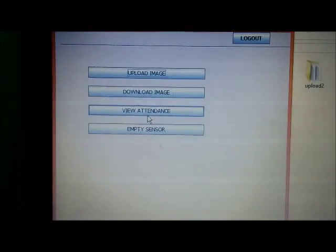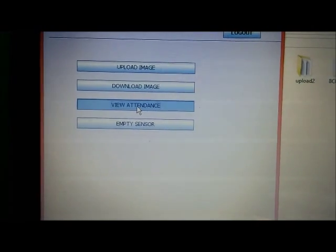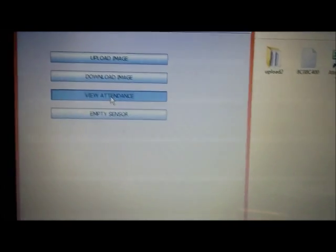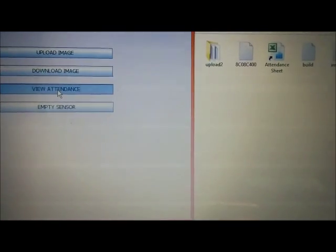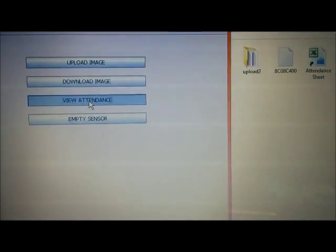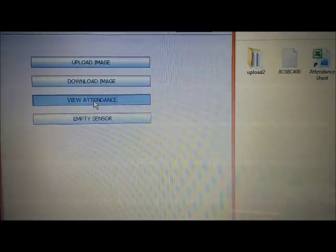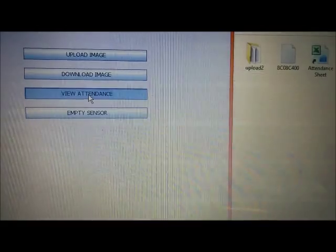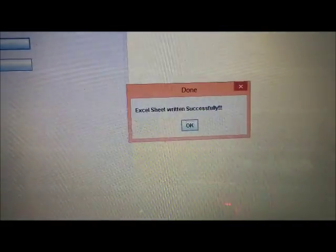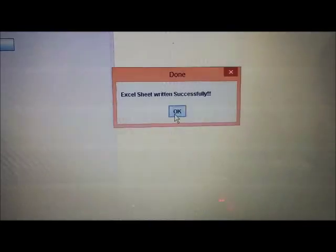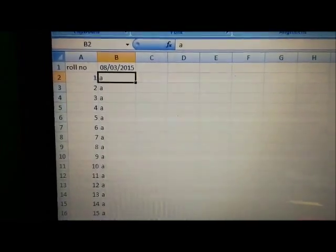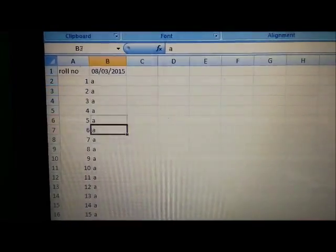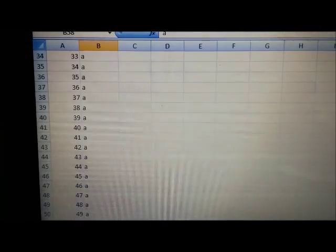Now, if I click on the view attendance, an Excel sheet will be generated of the attendance marked corresponding to the date. Now, if we open the Excel sheet, we can see attendance marked corresponding to the enrollment number 52, i.e. present.